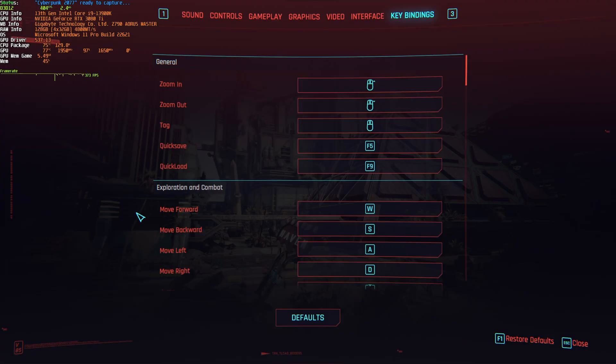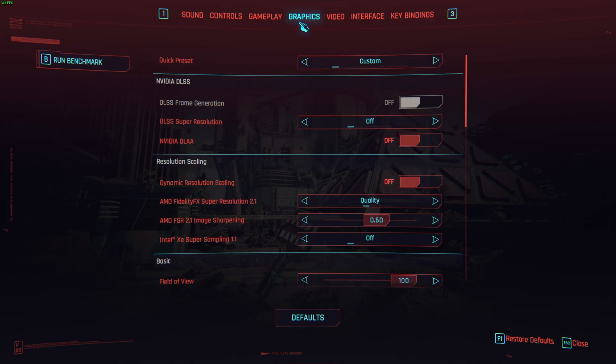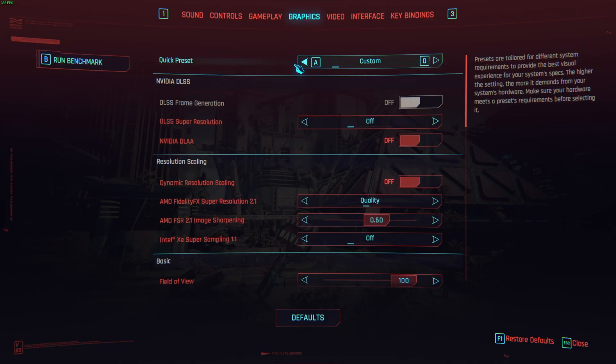I'll pause the game, head into settings, and we'll start on the graphics tab. So at the very top, we have a quick preset.